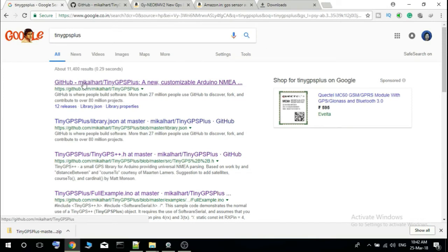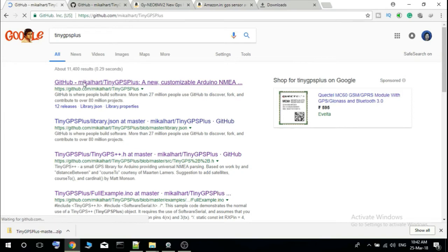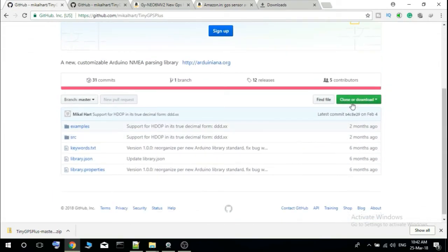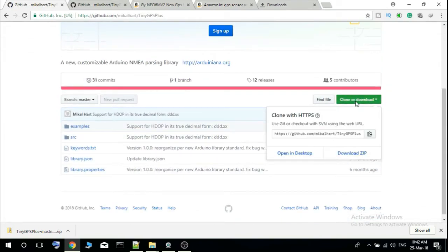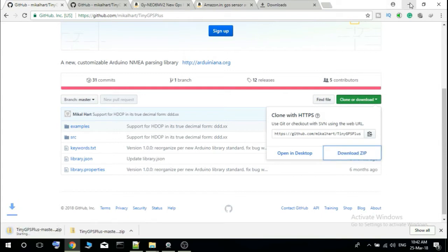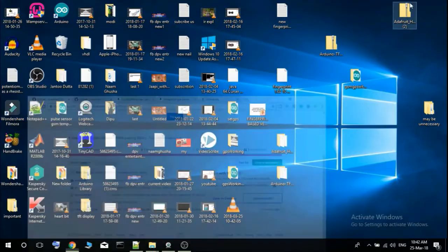So go to github and clone or download, then download zip.